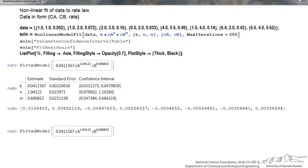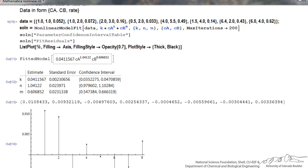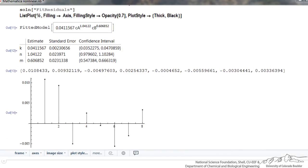A ListPlot is what we want here for each set of data, using the percent sign to indicate we're using the most recent calculations — the fit residuals. The other commands make the graph look nicer and are not absolutely necessary. After Shift+Enter, I have a plot where data set one is first, then two, then three, and so forth, showing how much the calculated value deviates from the measured value. What we're looking for is that pluses and minuses are similar, with no pattern that would indicate a poor fit.